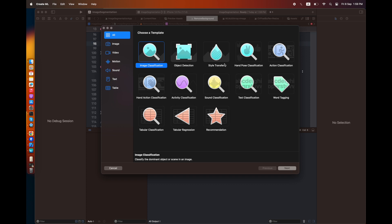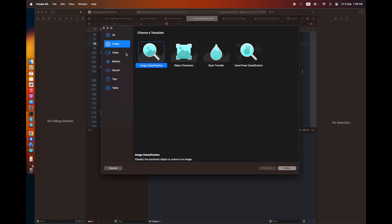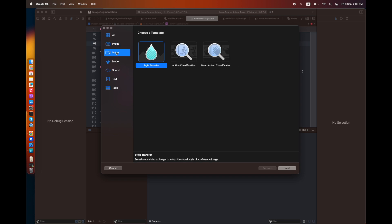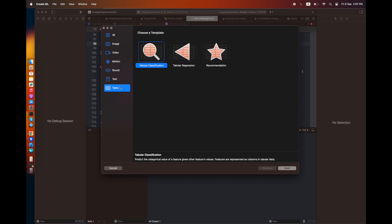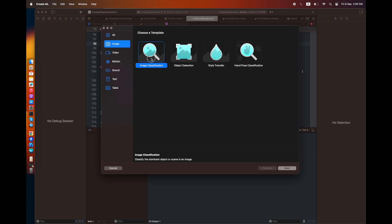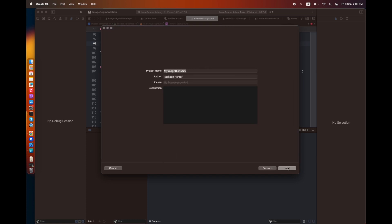There are certain options on the left-hand side where you can create classifiers for images, video, motion, sound, text, and table. You can see different types of classifiers as templates for these functionalities. I'm going to select image classification and press next.